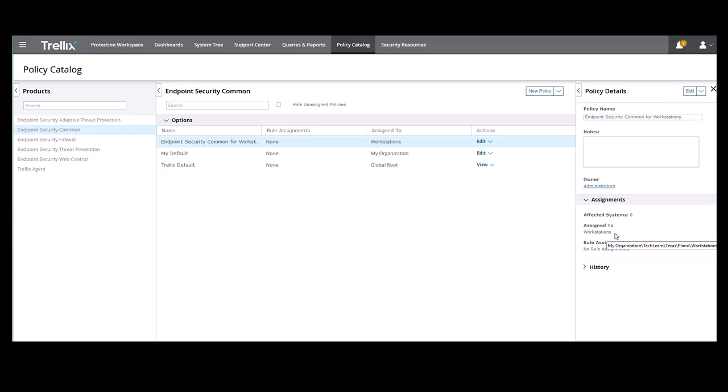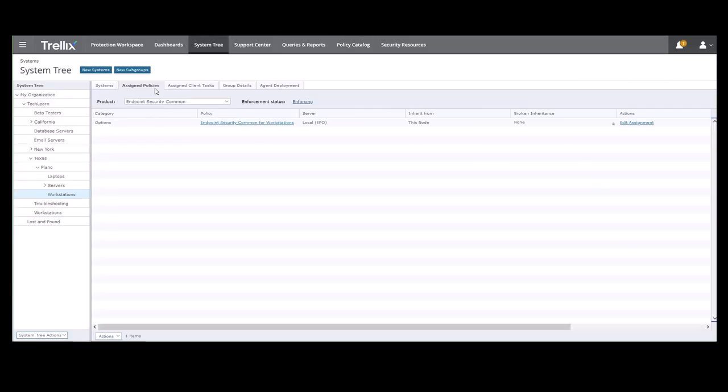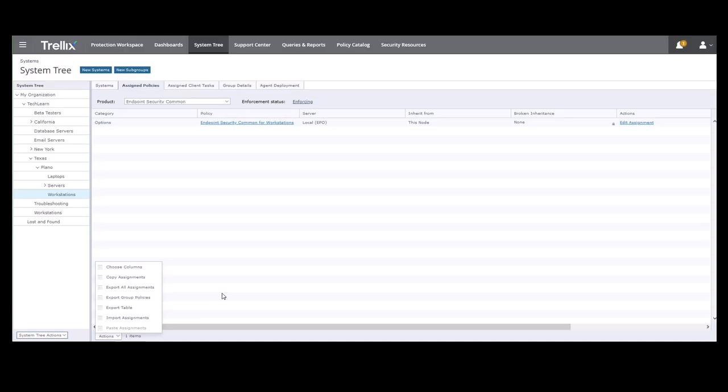One last feature I want to show you on policy assignments is under the Actions menu at the bottom. Let's go back to Assign Policies and the Actions menu. If you expand Actions, you can copy assignments.